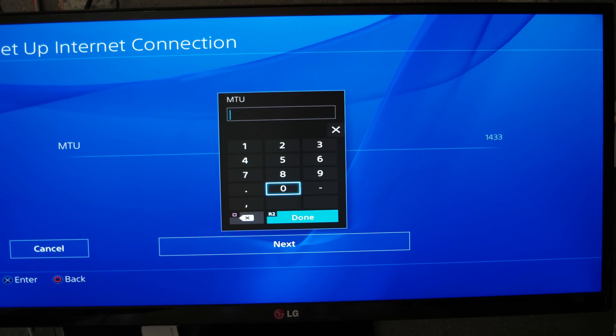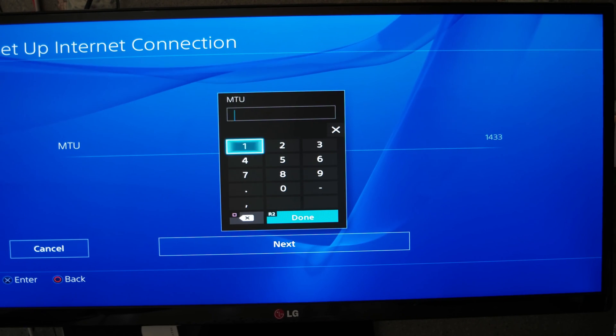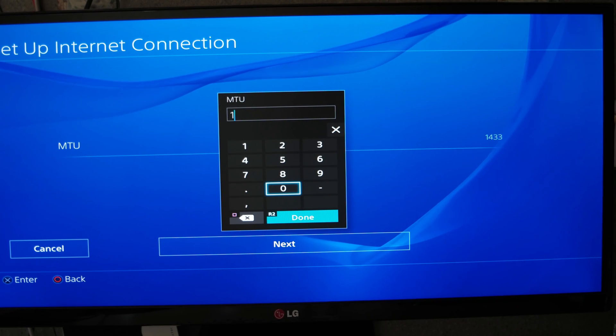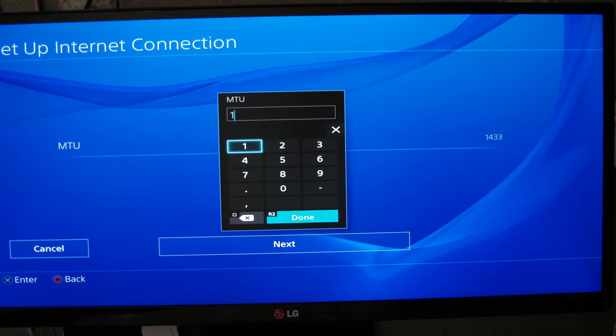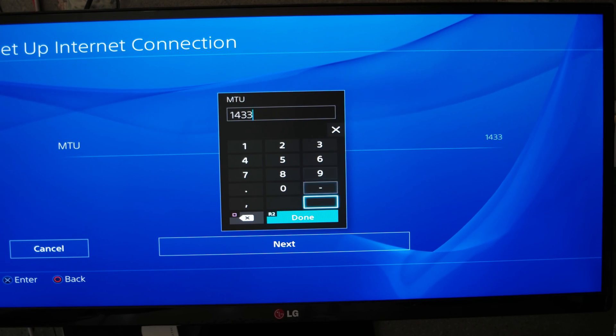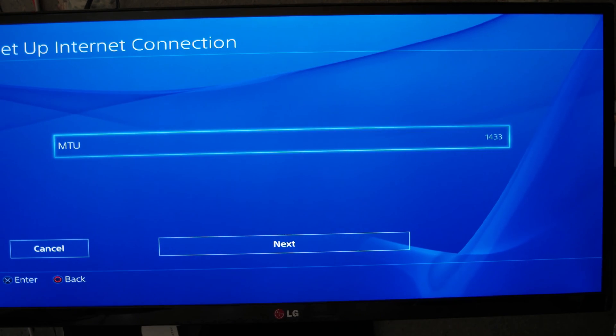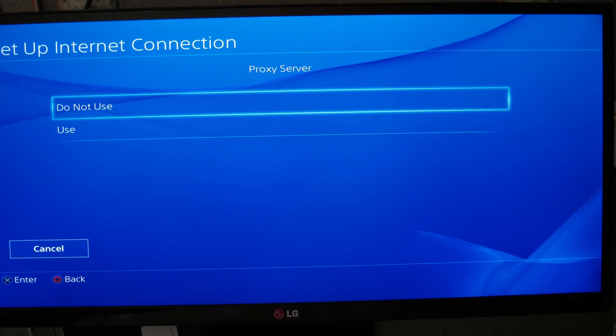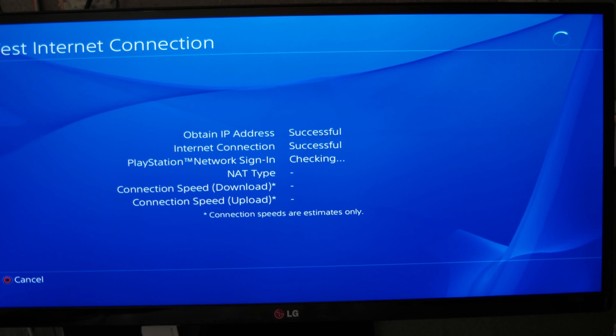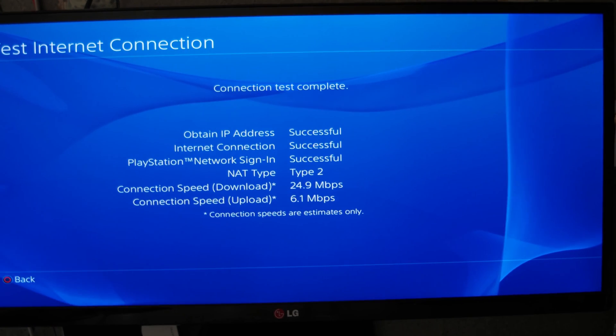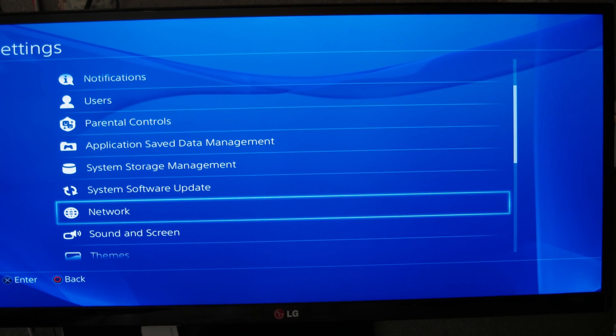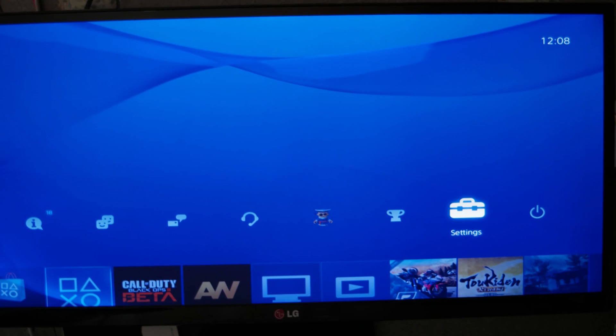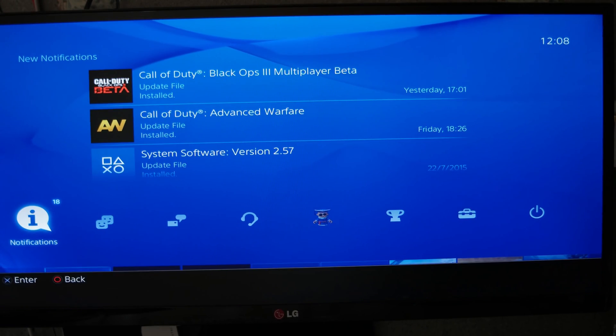By default, it's 1500, but you will change it. You have two solutions: the first is 1400, or the second one is 1433. For me, it was the same results. You change nothing for the proxy server, and you test your connection when you finish.